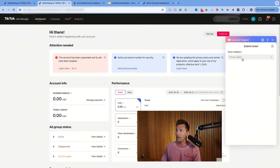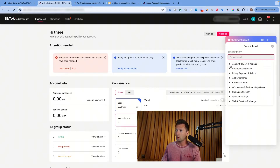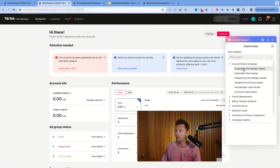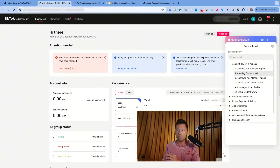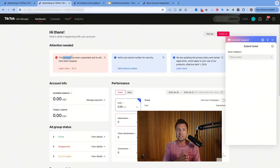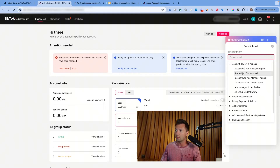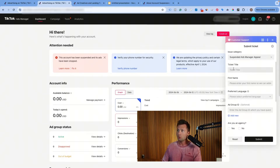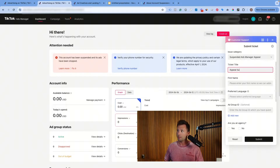You are of course looking for 'account review and appeals.' Now if you just have a disapproved ad group or disapproved ad, this process is basically the same. Chances are your whole account is probably flagged — you're getting something that says your entire account is suspended. If you don't see this but an ad isn't running and it is disapproved, it may just be at the ad level. For us it is our entire ads manager, so we're going to do a suspended ads manager appeal. Once that is done, you can go through and give this a name — typically something like 'appeal suspension.'